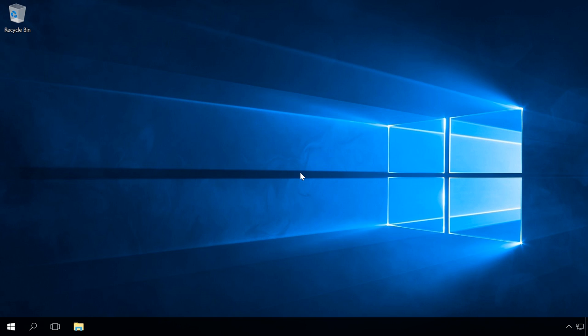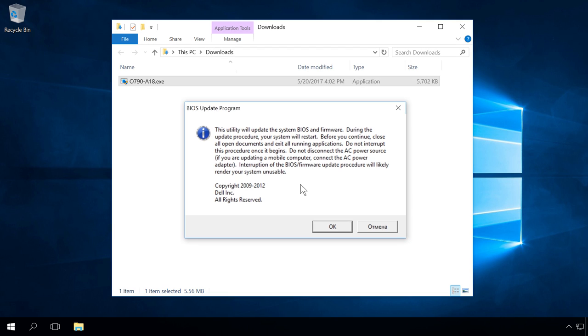Now close every program you can and start the downloaded file. After that, you can see a warning that BIOS will be updated, so all documents and programs have to be closed. You can't interrupt this process or turn off your computer. Interrupting this procedure will most likely make your system inoperable.